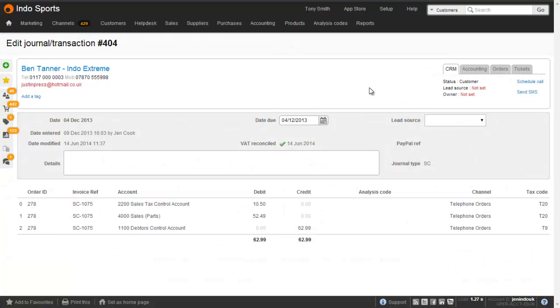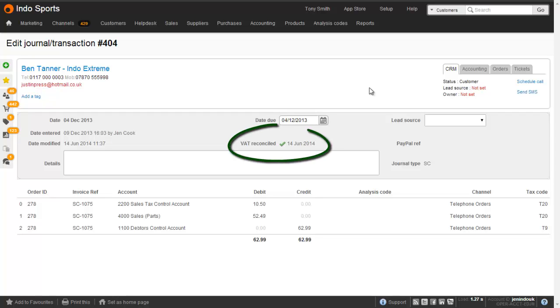Once the VAT return has been run the system will automatically mark all transactions included in the return as being VAT reconciled. And this can be seen under this journal. Under the VAT reconcile there is a green tick and a date that the journal was VAT reconciled on.